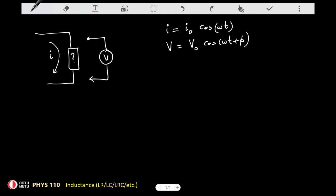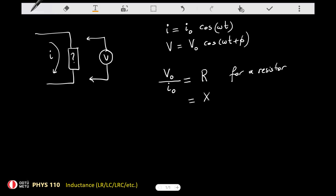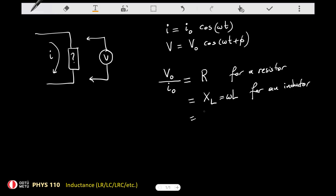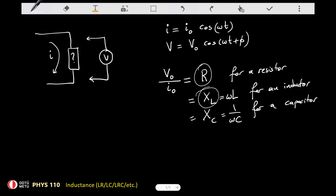The amplitude of the potential drop and the amplitude of the current have a fixed ratio — they are proportional to each other. This ratio is equal to R for a resistor, equal to the inductive reactance X_L = omega*L for an inductor, and equal to X_C, the capacitive reactance, for a capacitor. We call these the resistance and the reactances, and basically we have the same relationship between potential difference and current — it's essentially the same ratio.